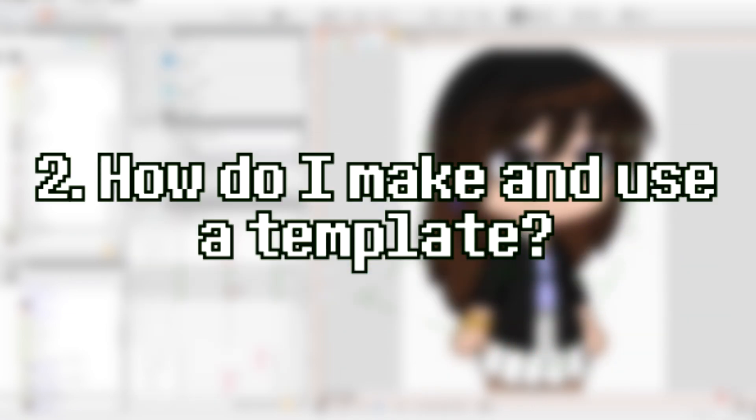So, now that I explained that, let's get into the question. How exactly do I make and use a template? In Live2D, templates are both used in modeler mode and animator mode. I'm gonna start off with explaining the one in modeler mode first.